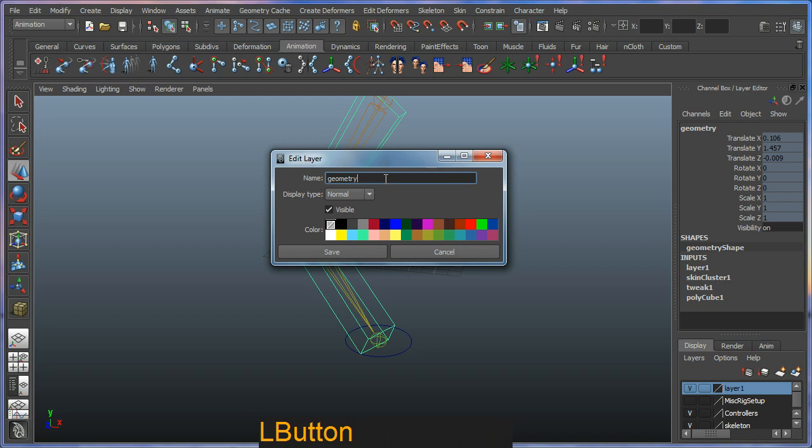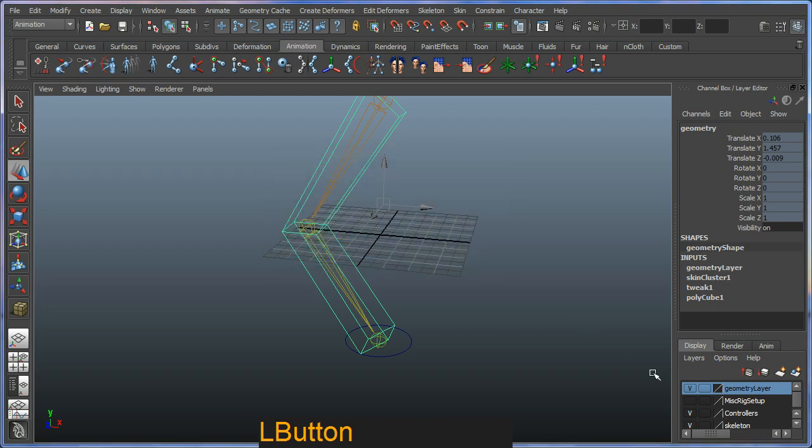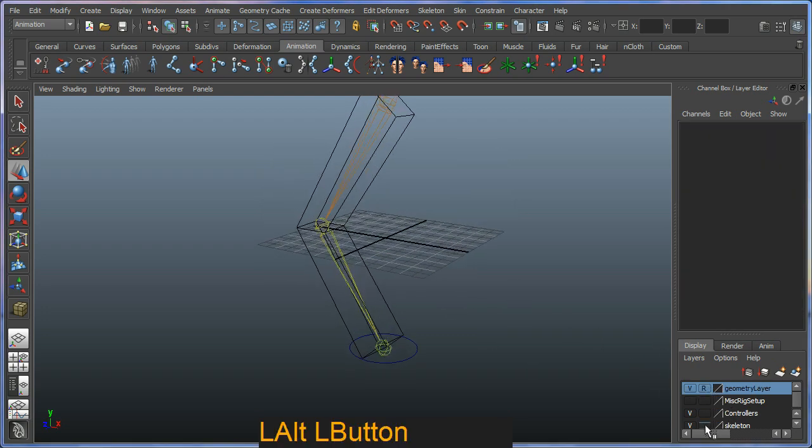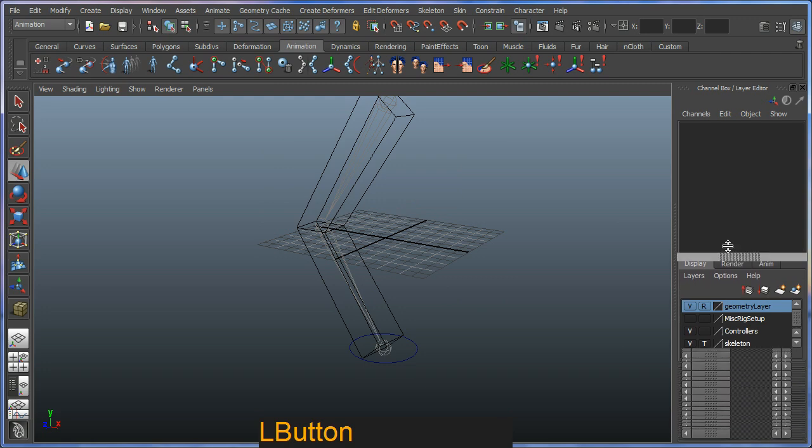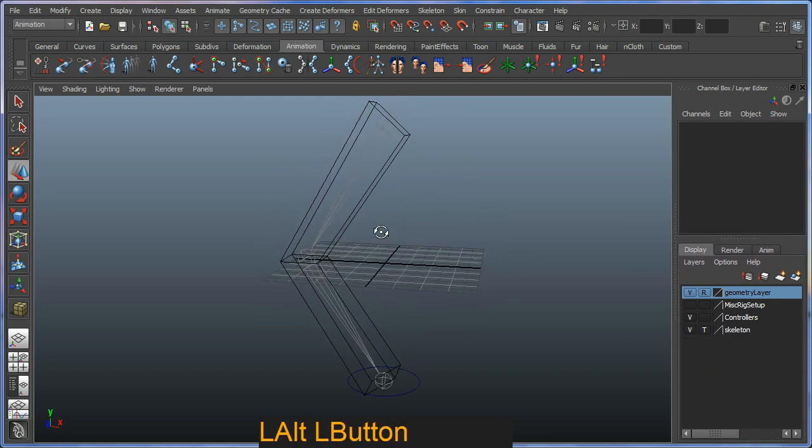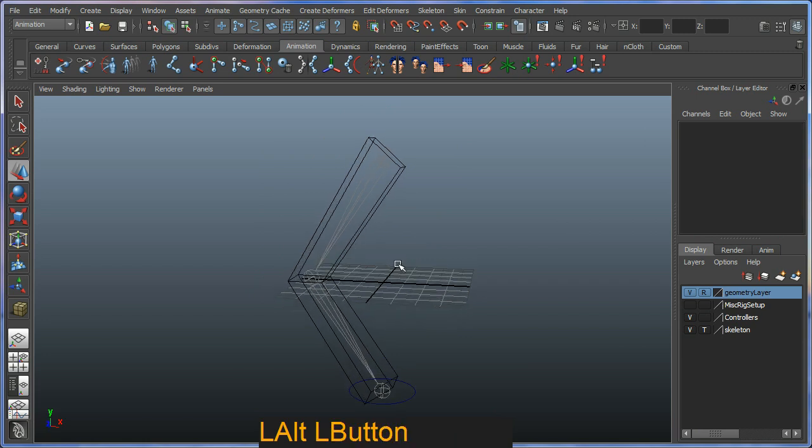It can only have unique names. Let's call it layer. And I'm just going to make that a reference so I can't select it. Going to turn my skeleton back into a reference or even hide it if I want.